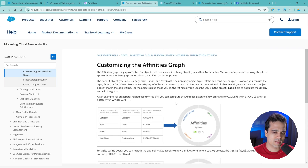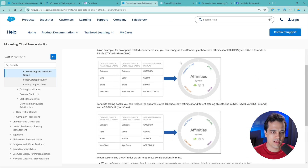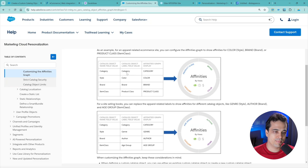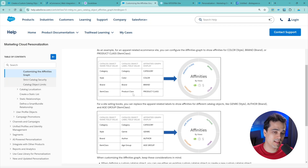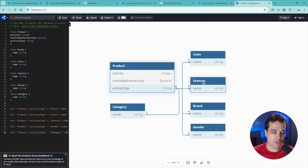There's a funny thing - it's using this affinity graph. And for that, we need some specific names for catalog objects: category, style, brand, and item class. You only have these four options. You could relabel them with a different name - for example, there is style, but we could use color for it. There is class - you could use product class, or we could use another thing like the feature. We could use it.